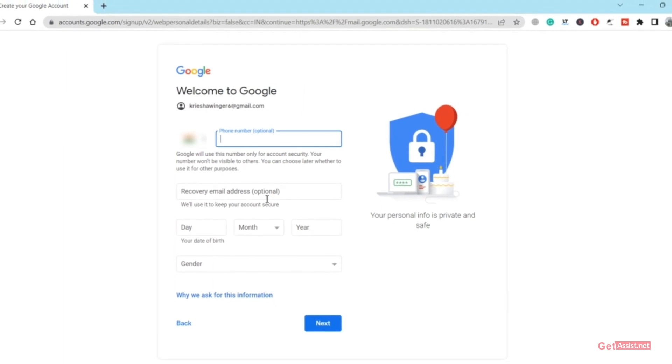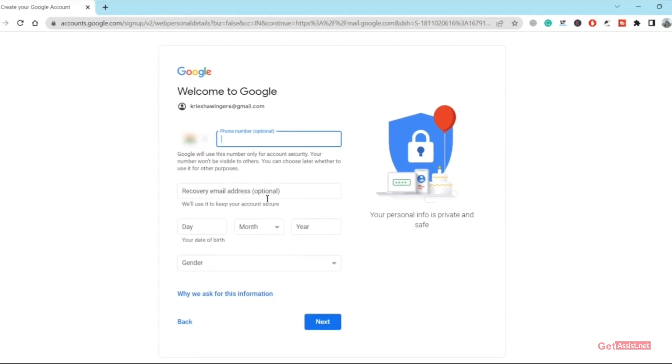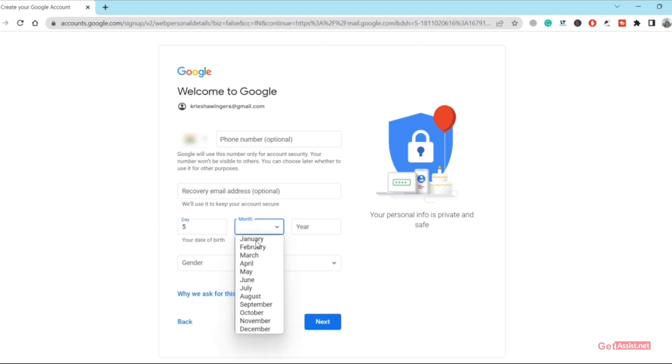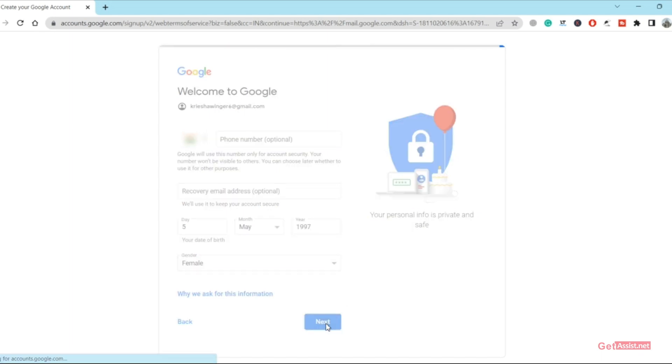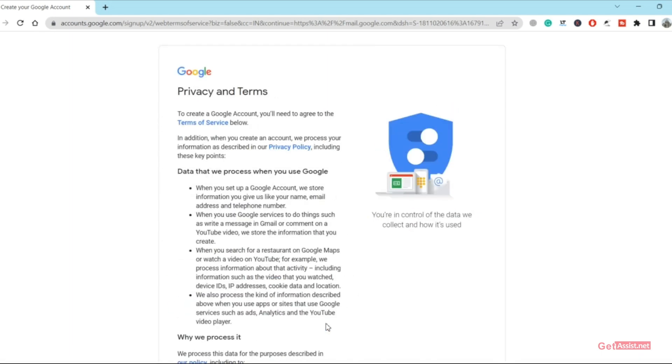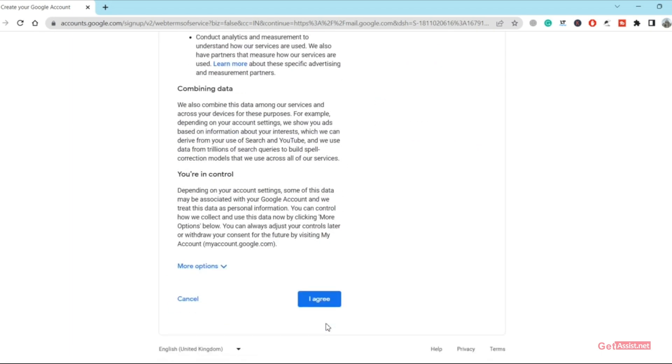Moving on, you can give your date of birth, select your gender and that's all you need to do. Press next.